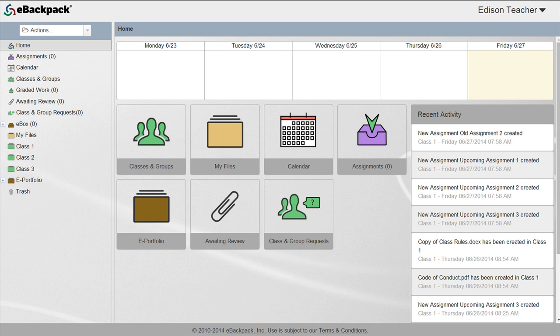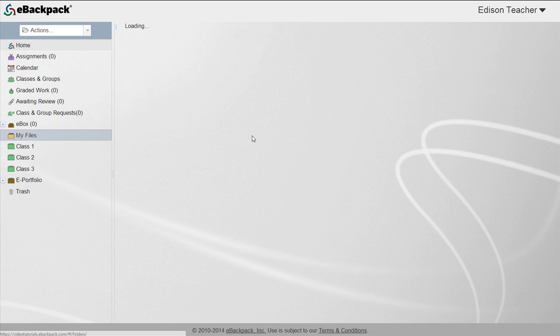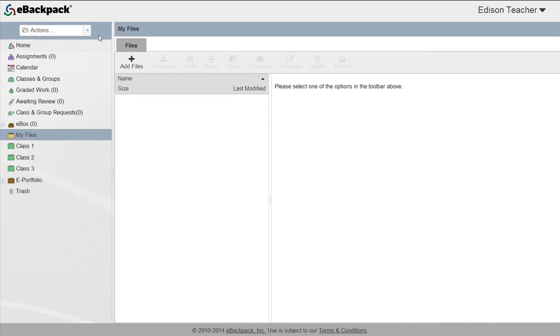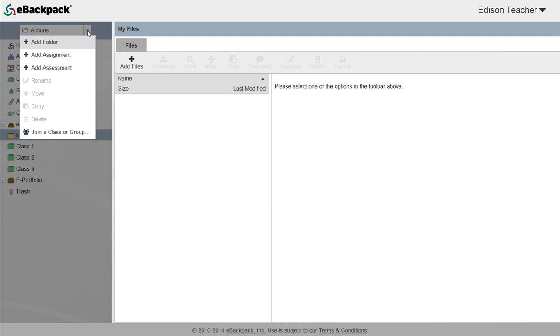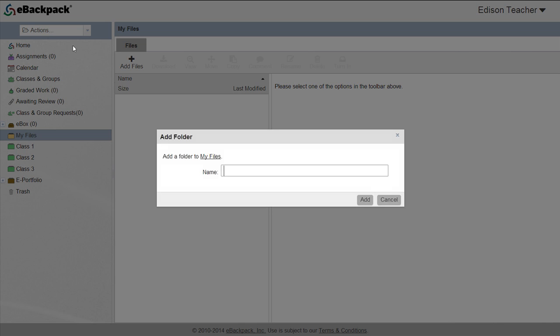Let's create some folders. Folders allow you to organize all of your different content. To create a folder, click on your My Files folder and select the Actions dropdown list at the top of your left-hand column. Choose Add Folder and give your folder a name.